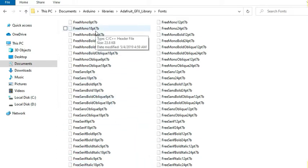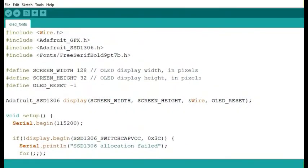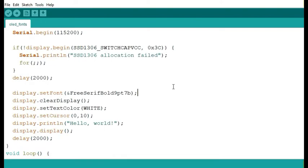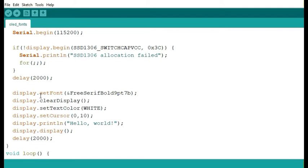Let me show you how to include these fonts in your Arduino code and display them on the screen. Before you use the fonts, you need to first include them in the program. For example, you add an include statement and specify the font type — here I'm going to use the serif bold 9-point font. After including the font, you simply use the setFont method with the font type as the argument. Note that when using these fonts, you don't need to use the setTextSize method, because the text size is already specified within the font itself.